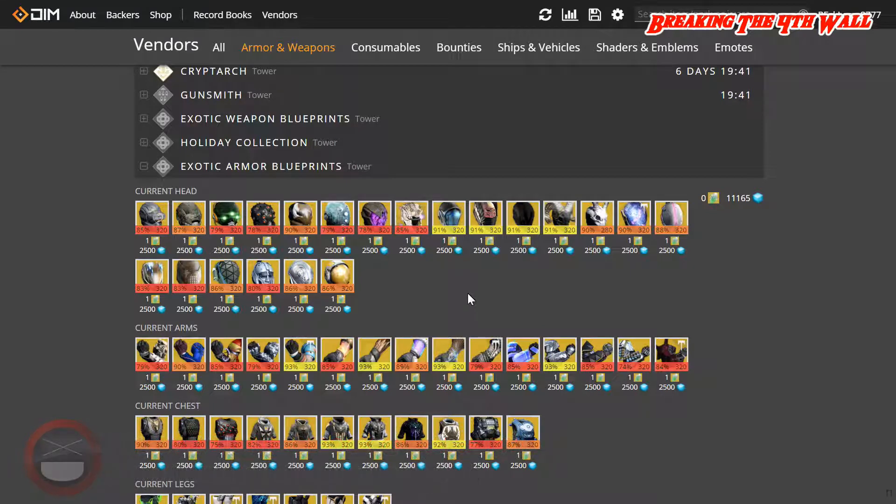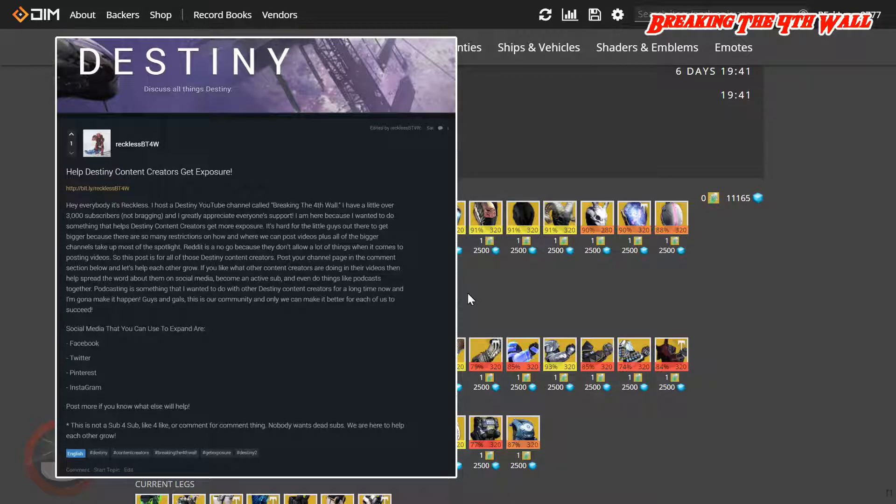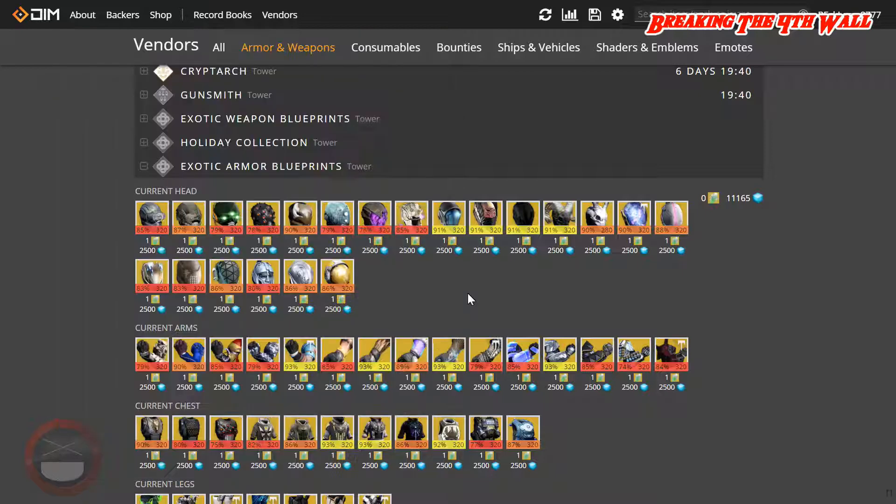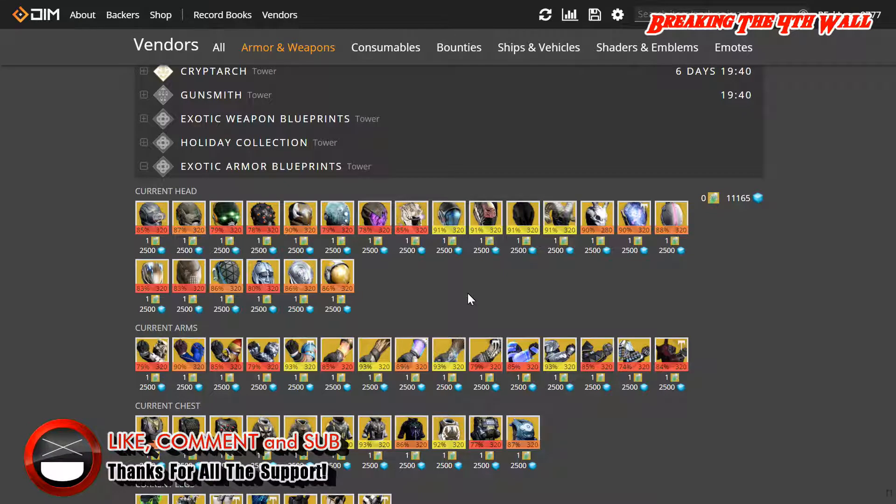Now real quick, I actually posted a thread in the Bungie forums about helping Destiny content creators get exposure. I will put a link to that in the description so you guys can check that out. This is for those little content creators for Destiny that are trying to make a name for themselves but it's hard. So I want you guys to put the link to your channel in the comment section of that post, so that way more people can see it and we can help each other grow. It's our community and that's something we all definitely need to do is grow together.